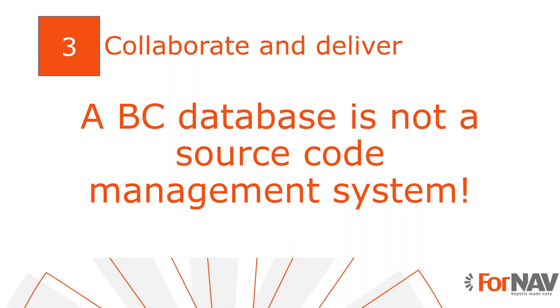In our next Coffee Break, we will discuss working with 4Nav in VS Code in depth. Today, we are just going to discuss collaboration and delivery, so if you want to know more about how to work with 4Nav in VS Code, we'll give you some more tips and tricks in the next Coffee Break.